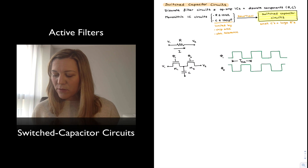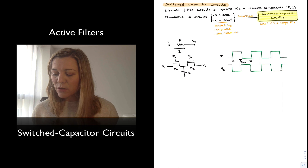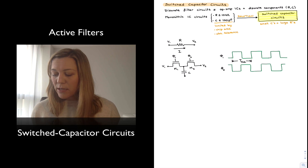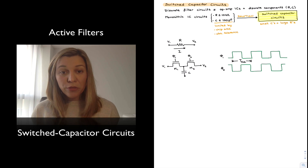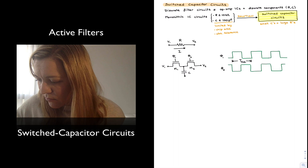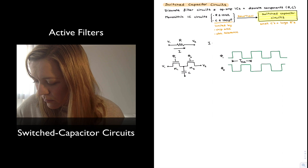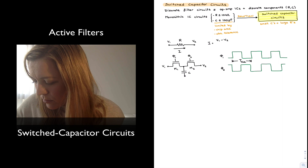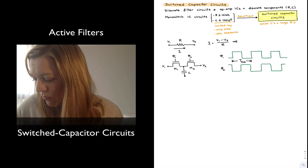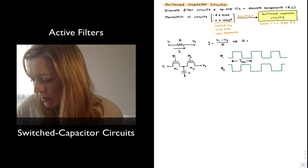I have drawn here a resistor connected to two different voltages, V1 and V2. Assuming V1 is greater than V2, by Ohm's law a current will flow through the resistor equal to V1 minus V2 divided by the resistance. Likewise, the resistance equals V1 minus V2 divided by the current.